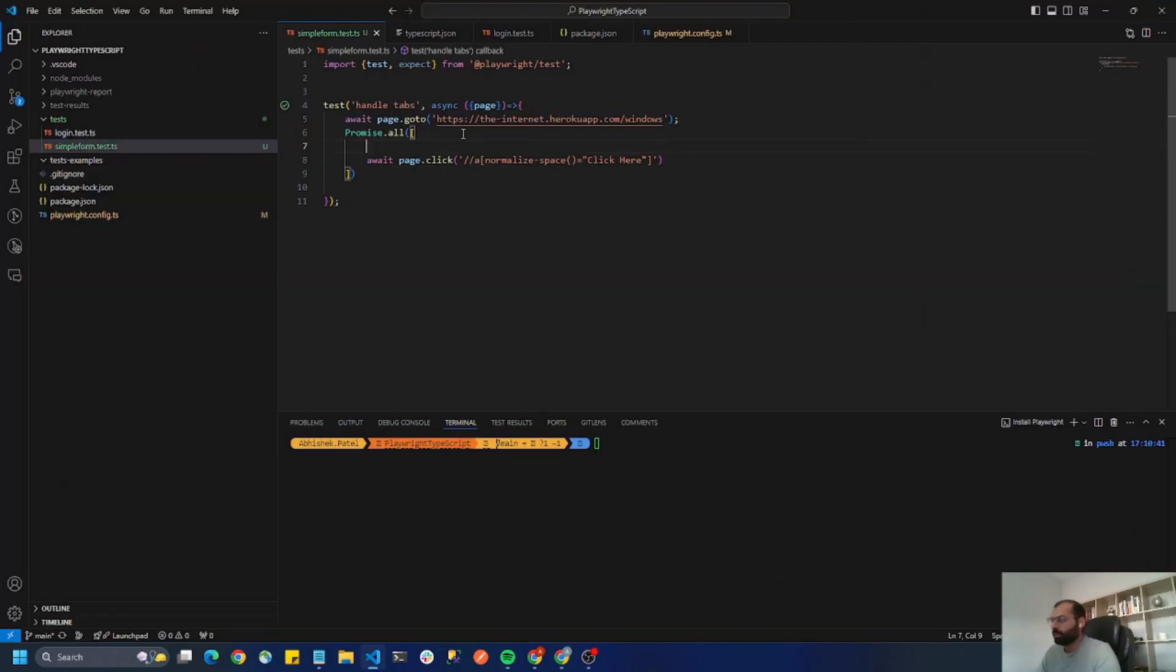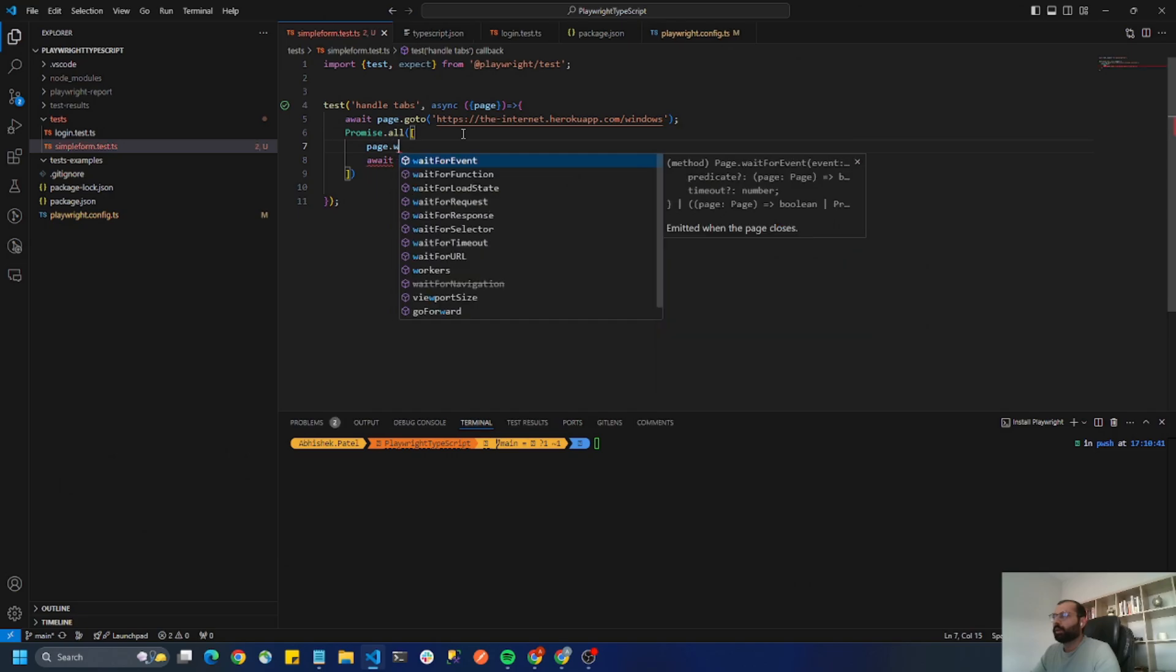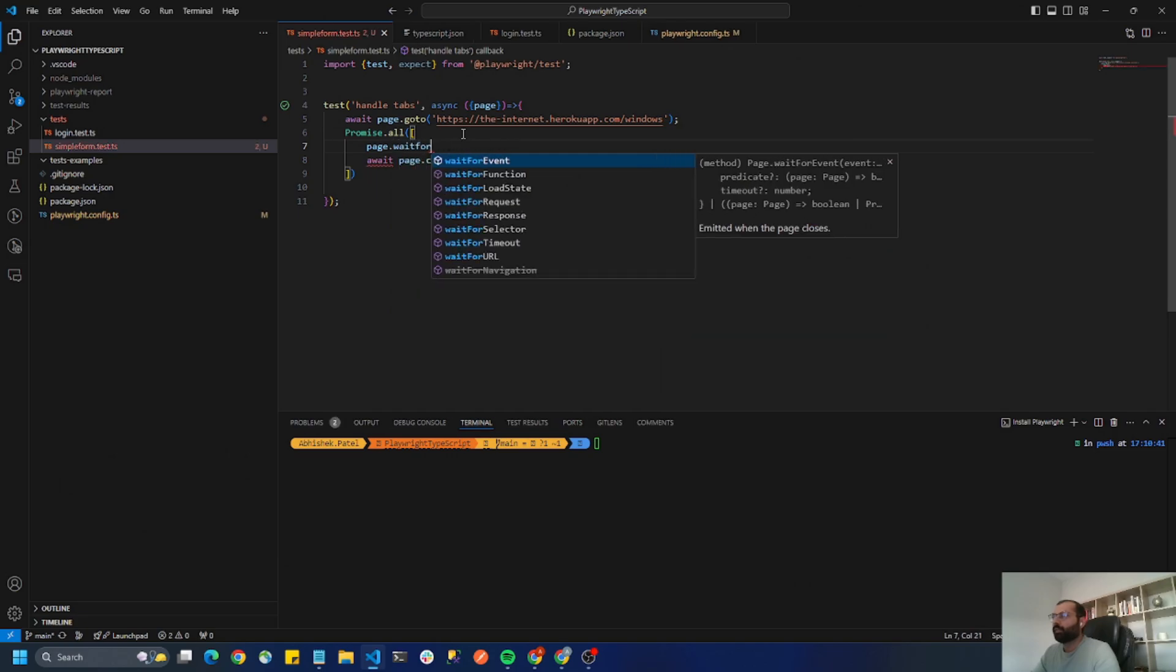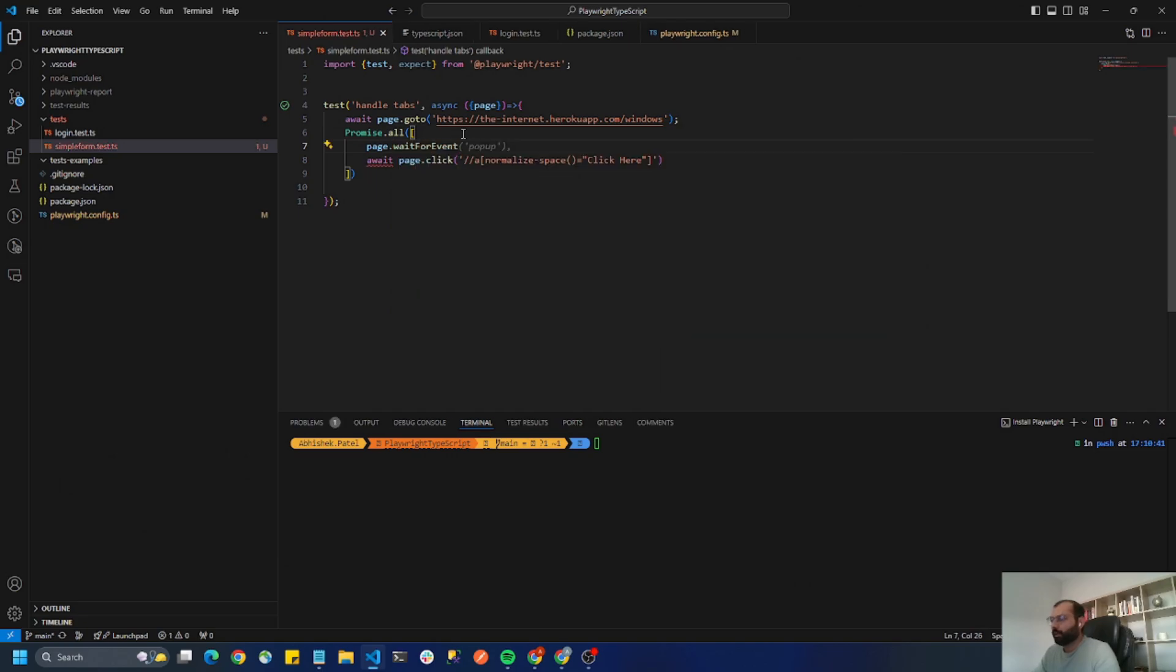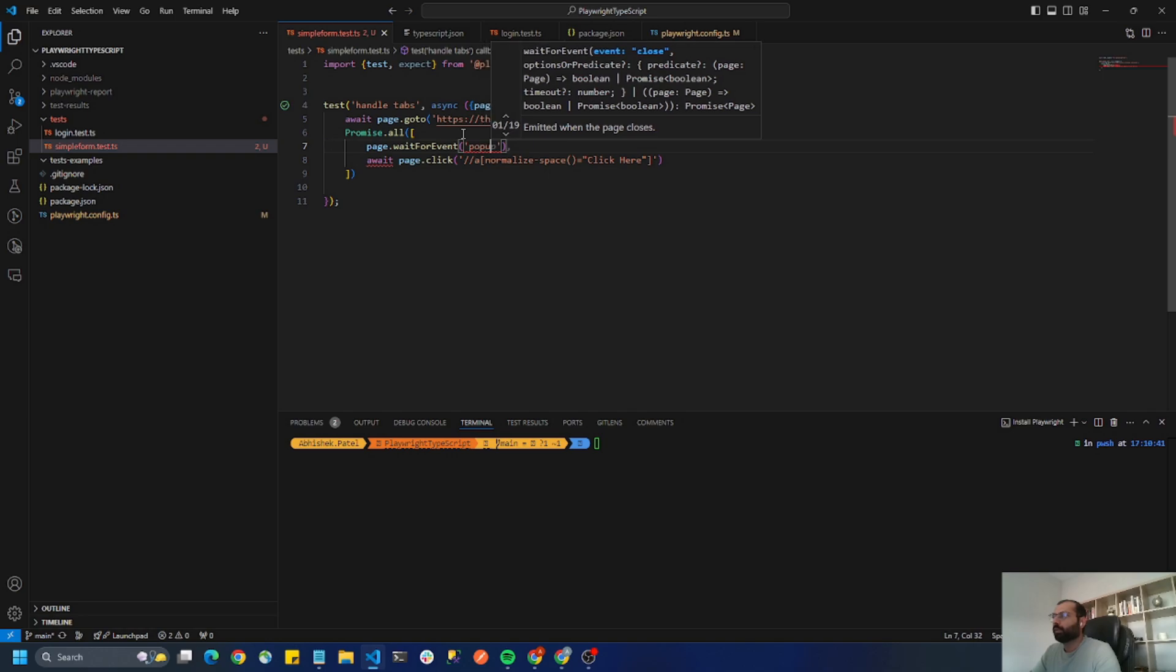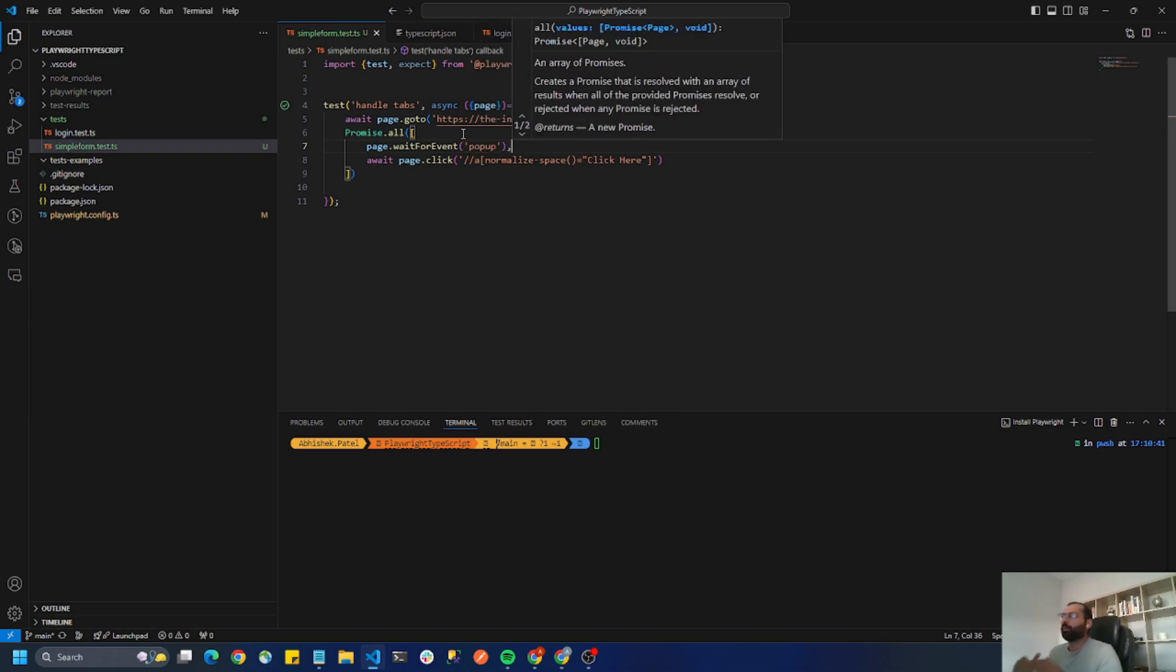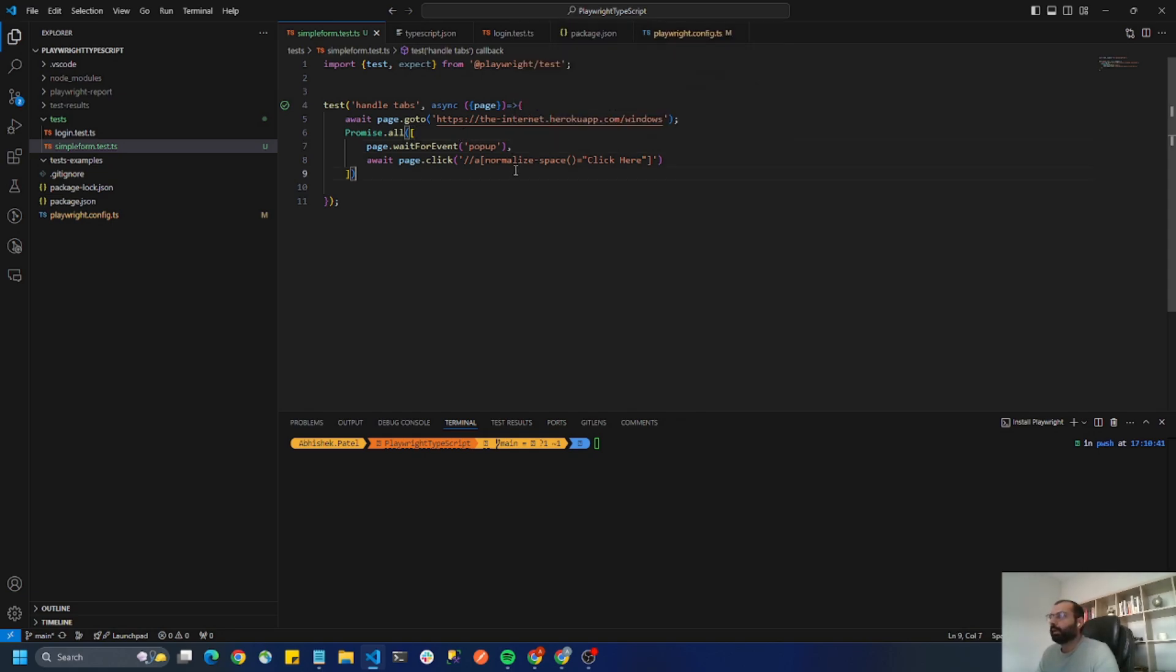So I have to say page.wait for event and within that the event is called pop-up. So any new tab or new window in Playwright is called pop-up. So when you click I want to wait for event called pop-up and I don't have to use event here.